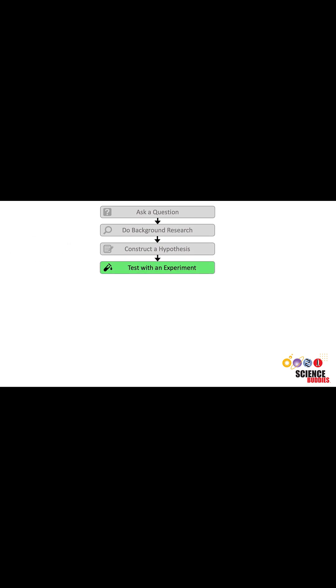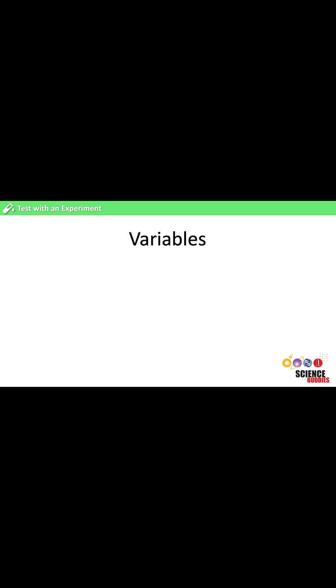Once we have made our hypothesis, we will test it by designing and carrying out an experiment. To do this, we first need to identify the variables of the experiment. There are usually three different kinds of variables.